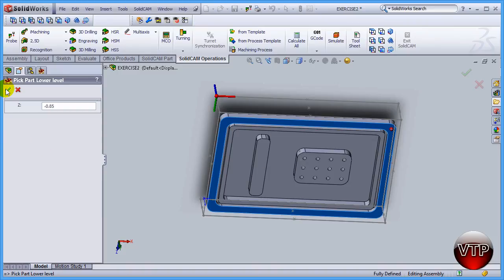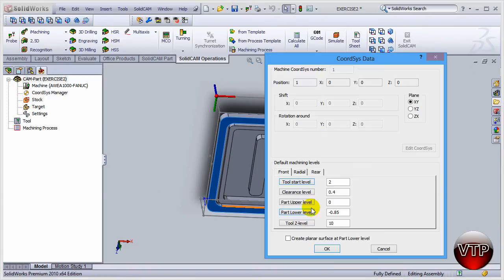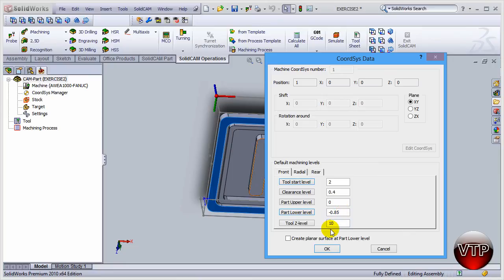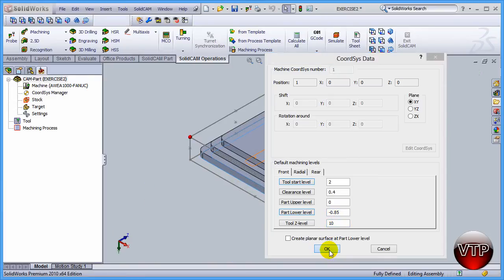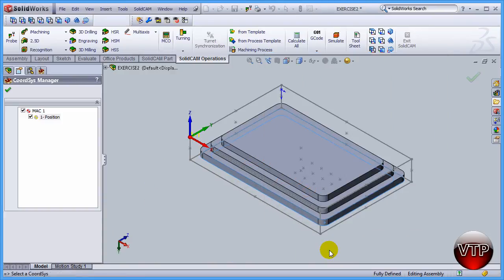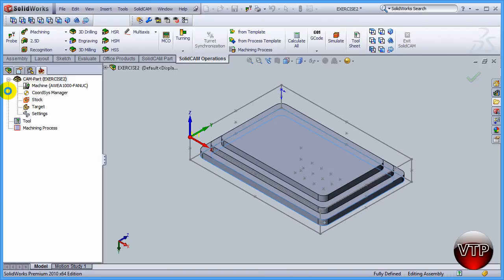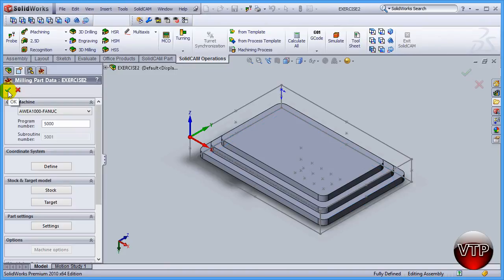Once you have that selected, click on OK, and it will update the value of the depth. So we know from the top of that box at the bottom is going to be negative 0.85. Once you have that done, click on OK, and then come over here under Coordinate System Manager and then click on OK.